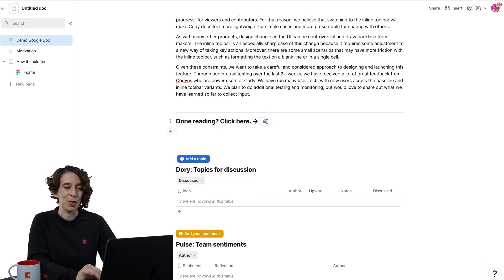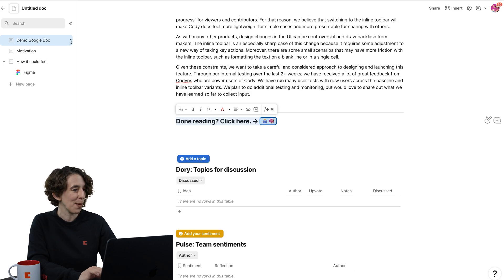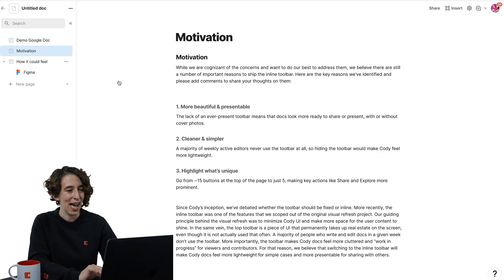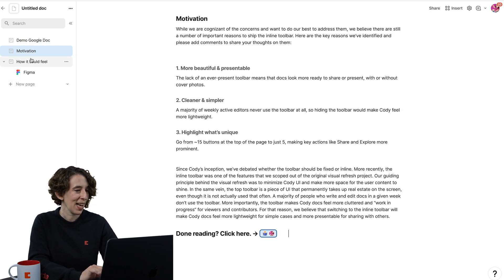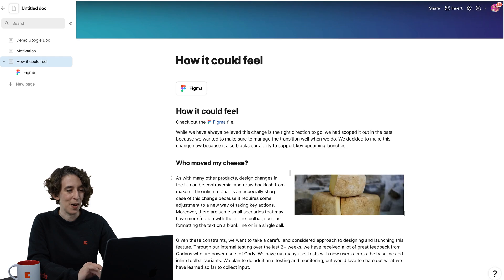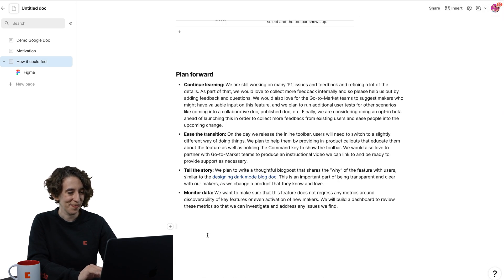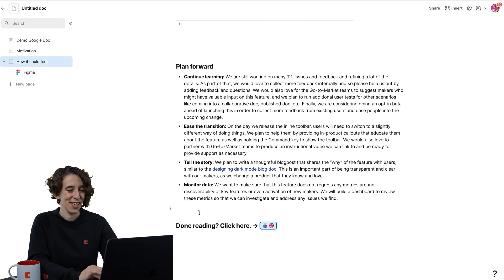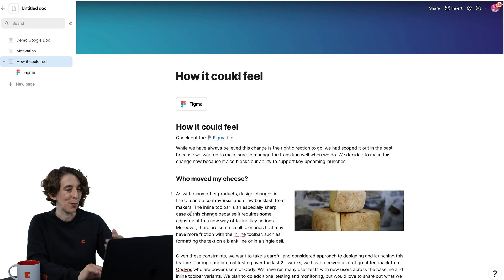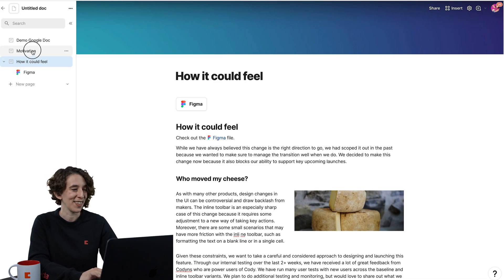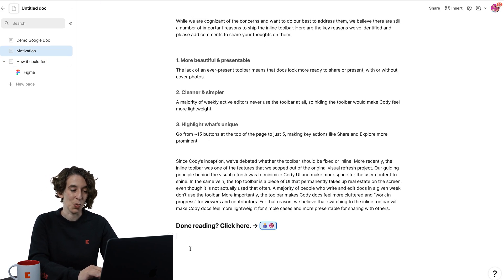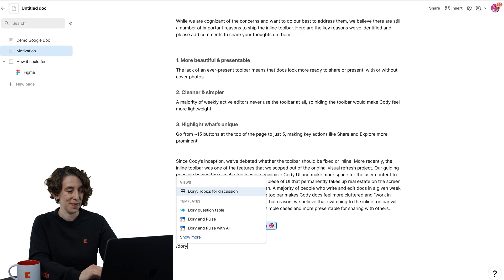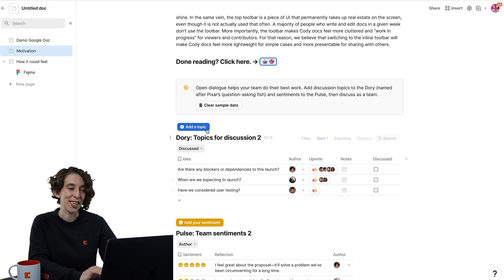So now as people go, they can say, cool. And I'm just going to copy that. We'll add it to the bottom of motivation as well. And we can add it to the bottom of how it could feel. So now I can know, are people following me along? And again, adding that little Dory and Pulse at the bottom. So we can choose a Dory and Pulse for each section.